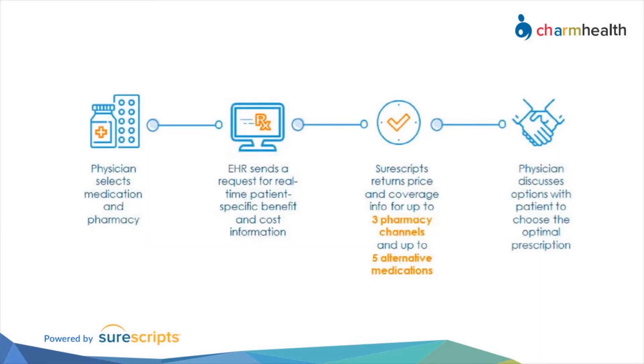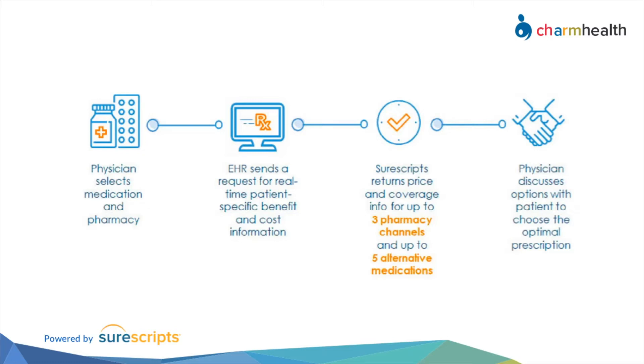RTPB workflow goes like this: Physician selects medication and pharmacy in Charm EHR. Charm EHR sends a request for real-time patient-specific benefits and cost. SureScripts returns price and coverage information and alternative medicines. Lastly, the physician can discuss with the patient and choose the optimal prescription.